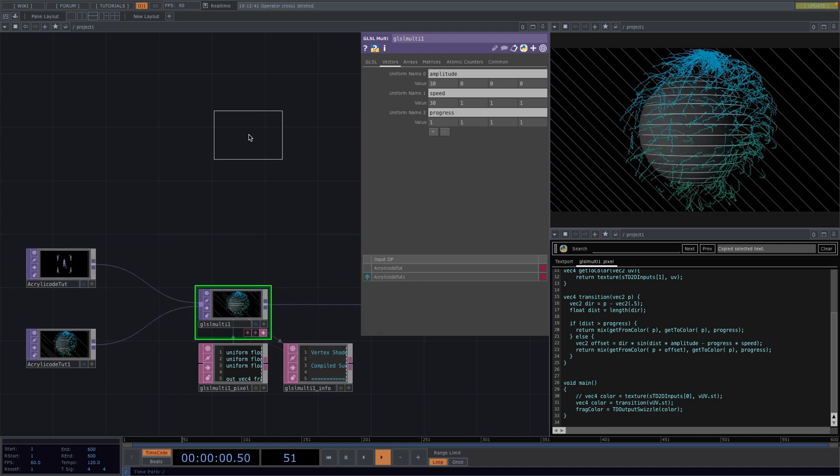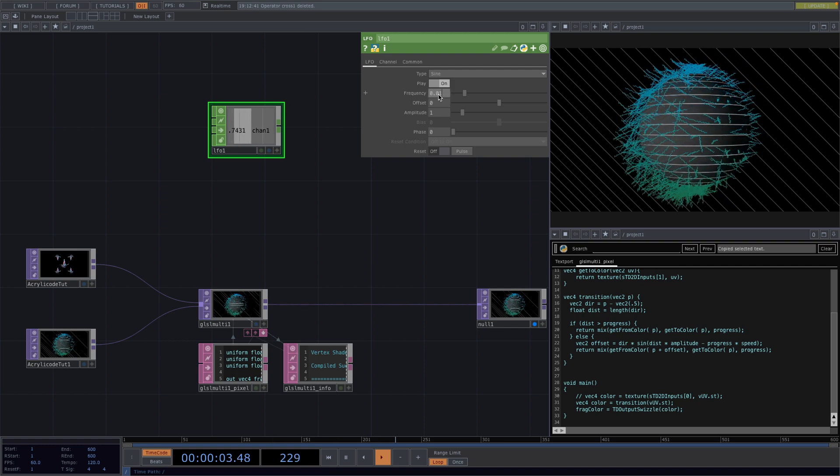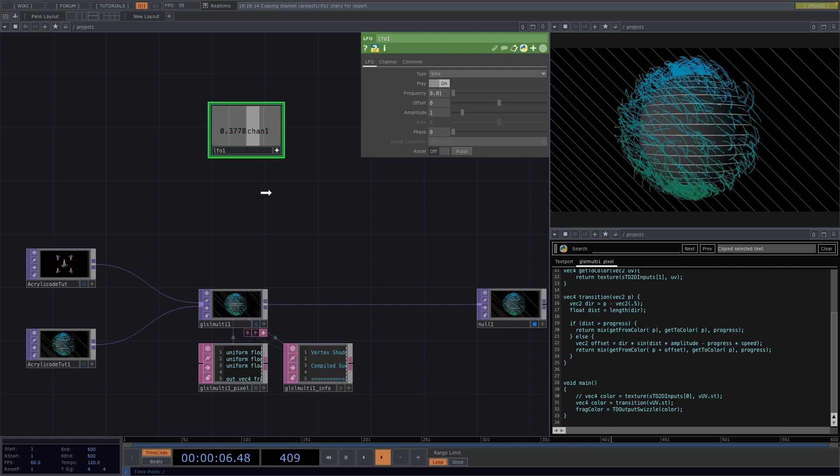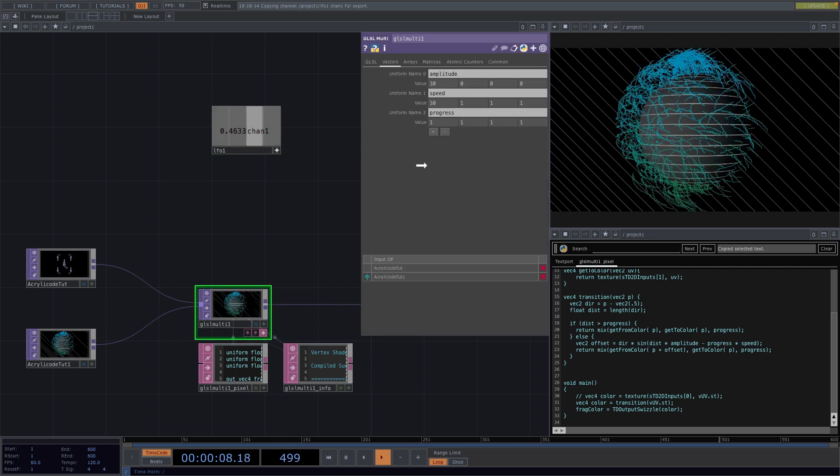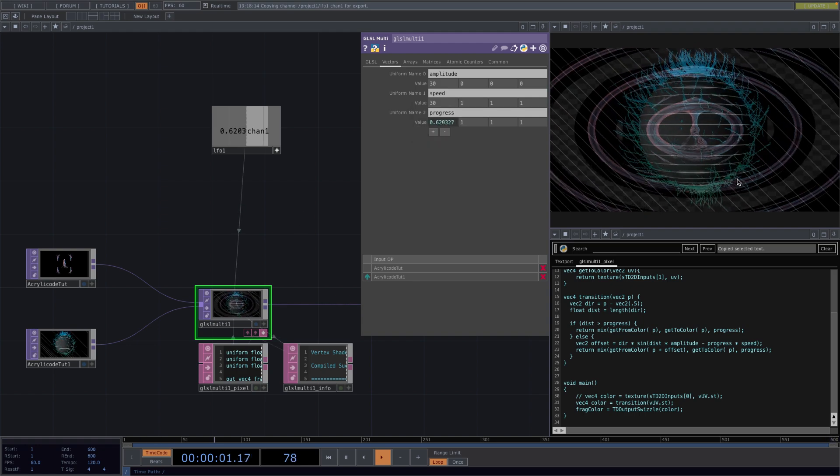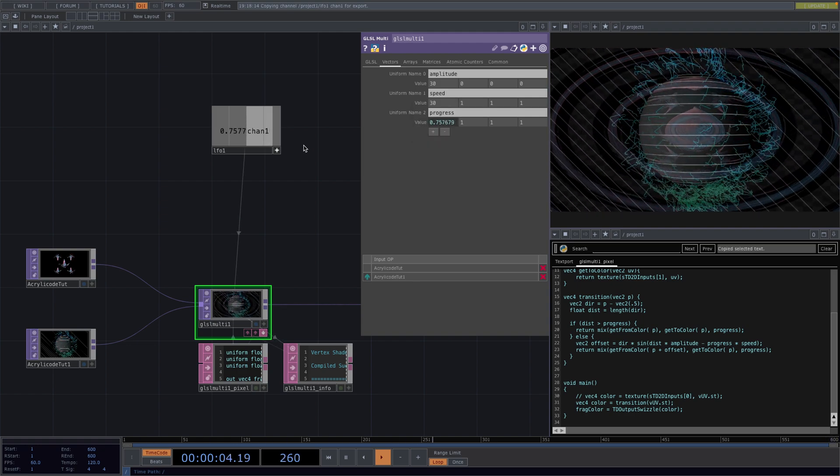And like so we have our transition implemented. What we could do is now animate with an LFO. In the parameter window we set the frequency to 0.01 and then drag and drop the LFO to the value of the progress parameter. So there we go. We have our animation.